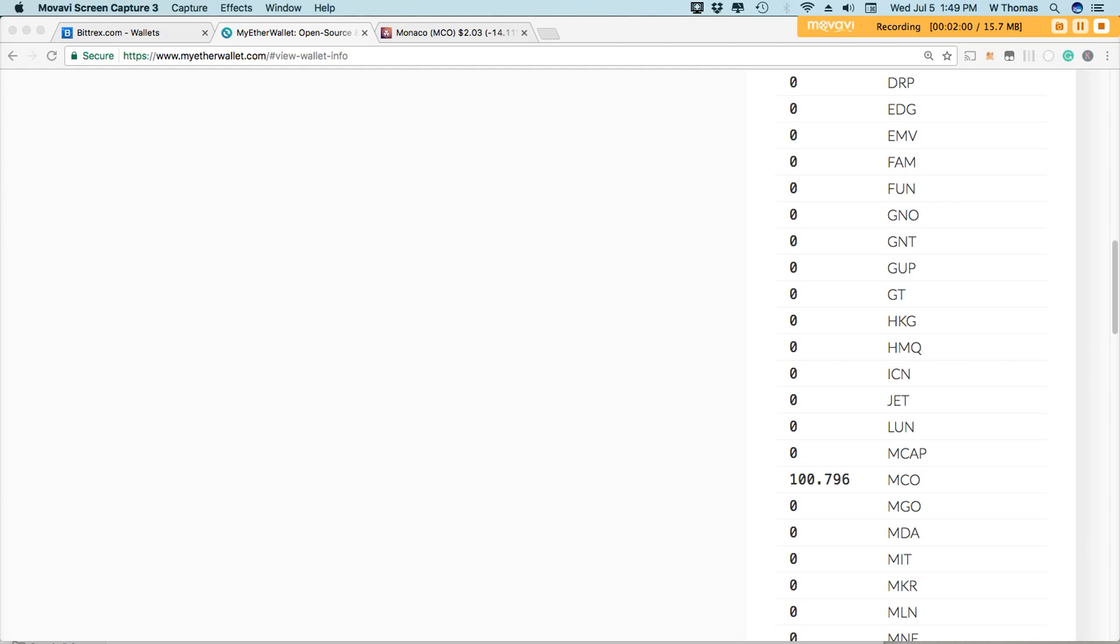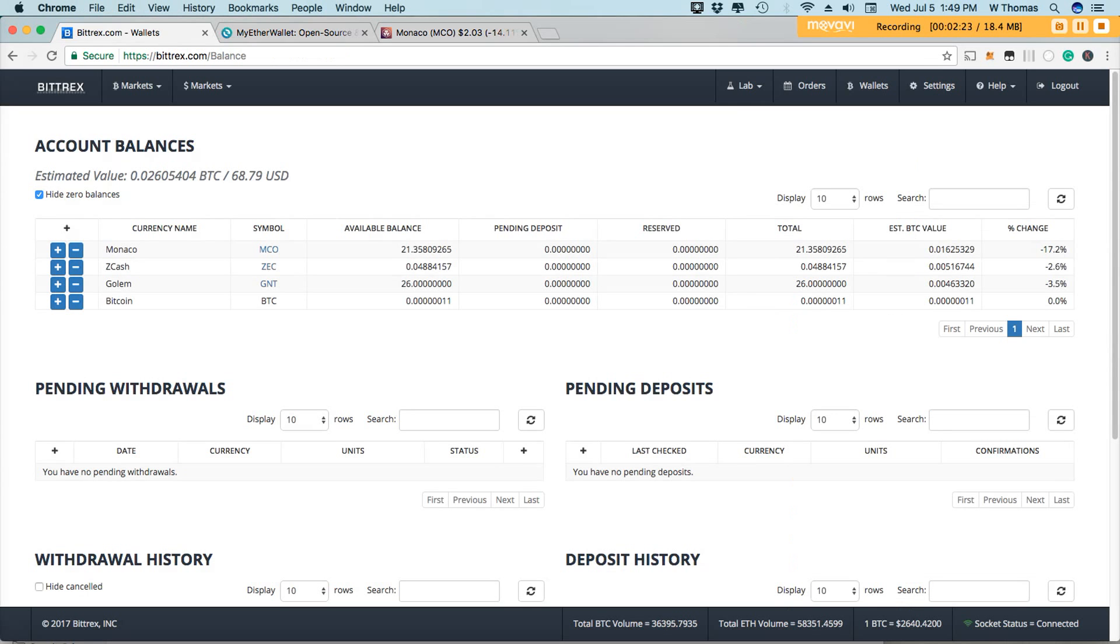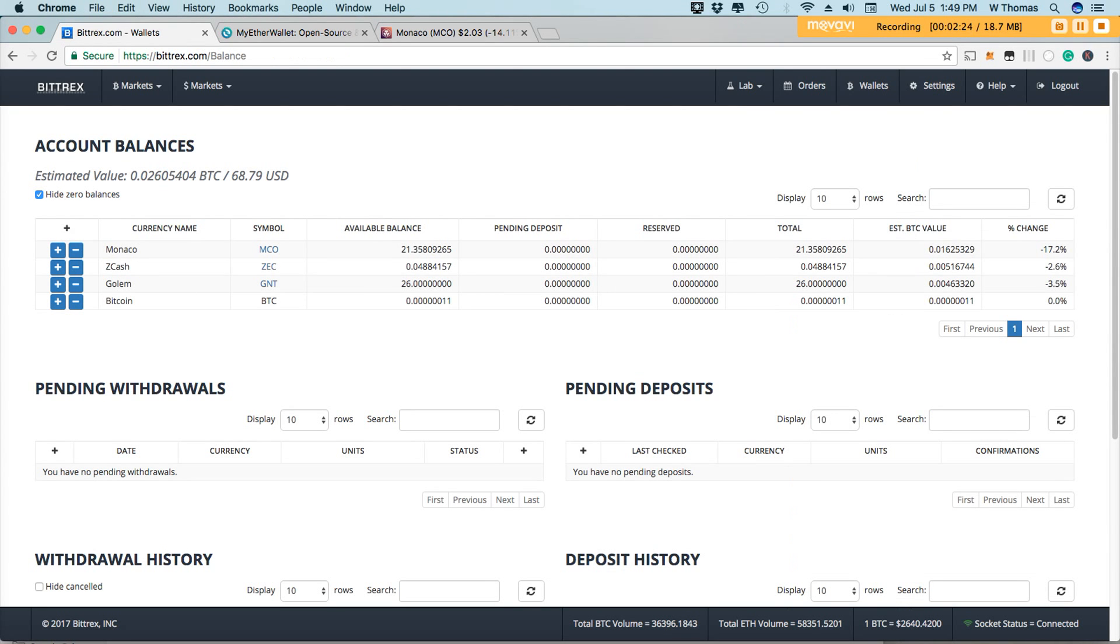Simply, a token is nothing more than a smart contract running on top of the Ethereum blockchain. As such, it is a set of code or functions with an associated database. The code describes the behavior of the token, and the database is basically a table with rows and columns tracking who owns how many tokens.